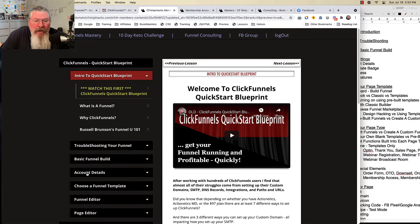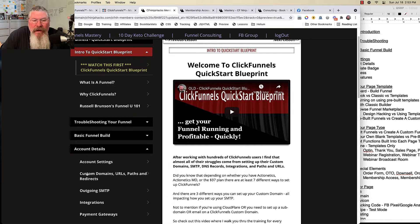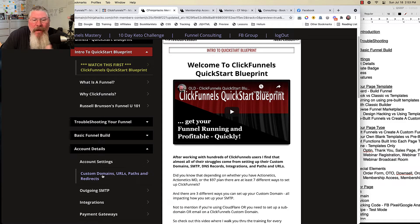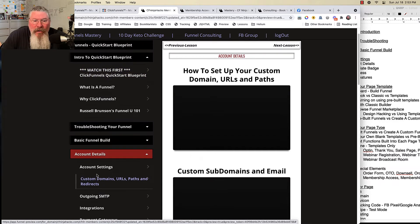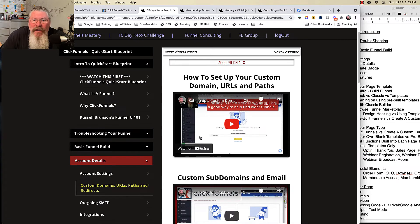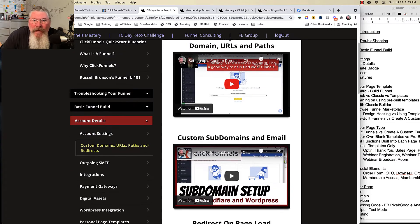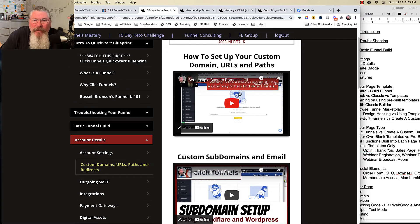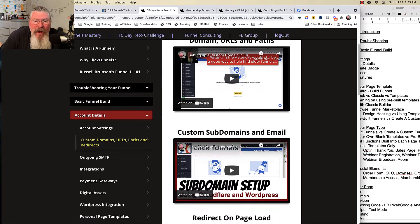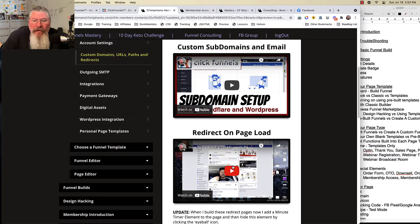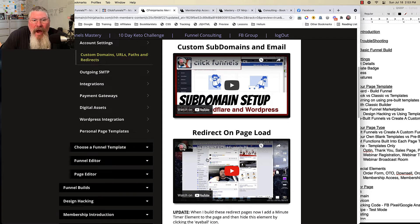For example, if we're talking about setting up your custom domains, I will refer you to this video right here, or the series of videos in here, on how to set up your custom domain, your subdomain if you have one, and then also how to redirect a page on page load.